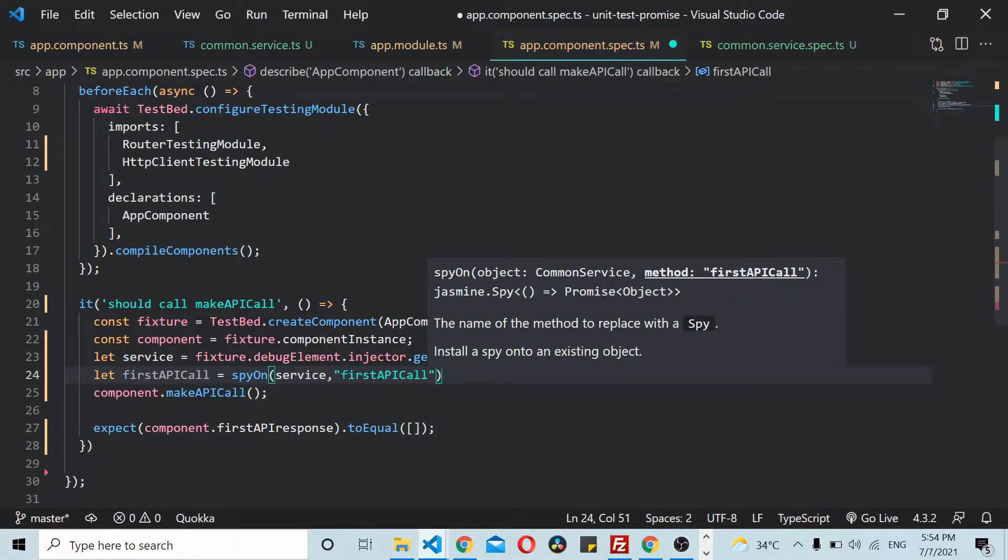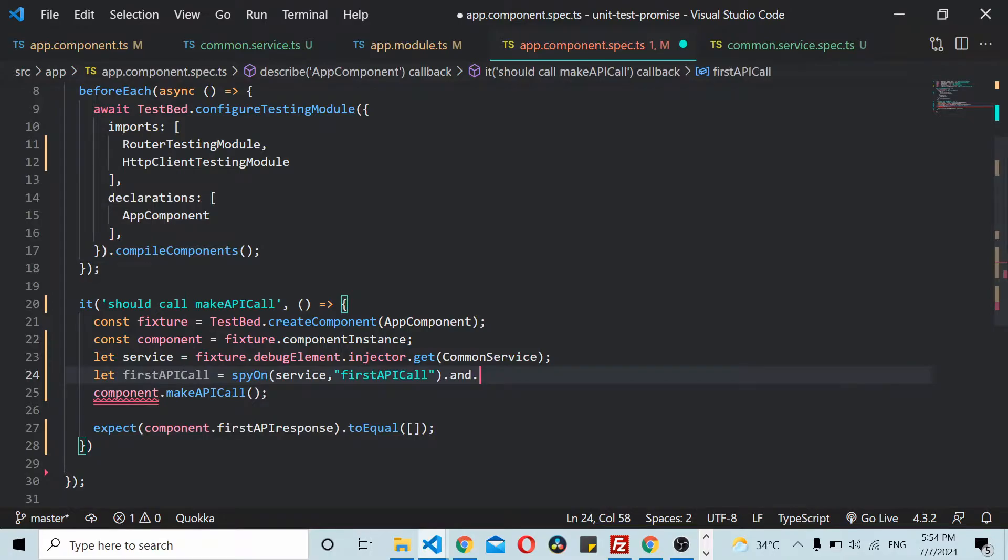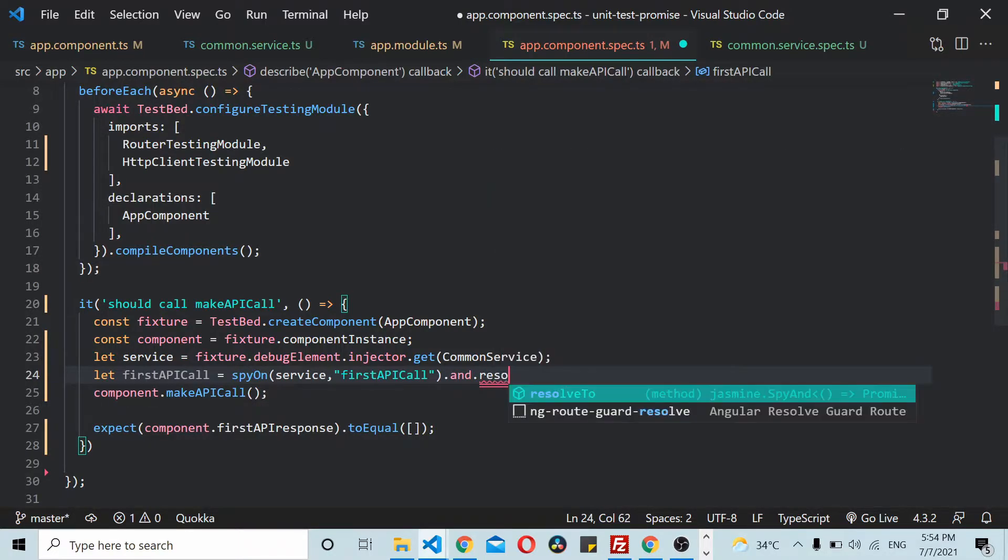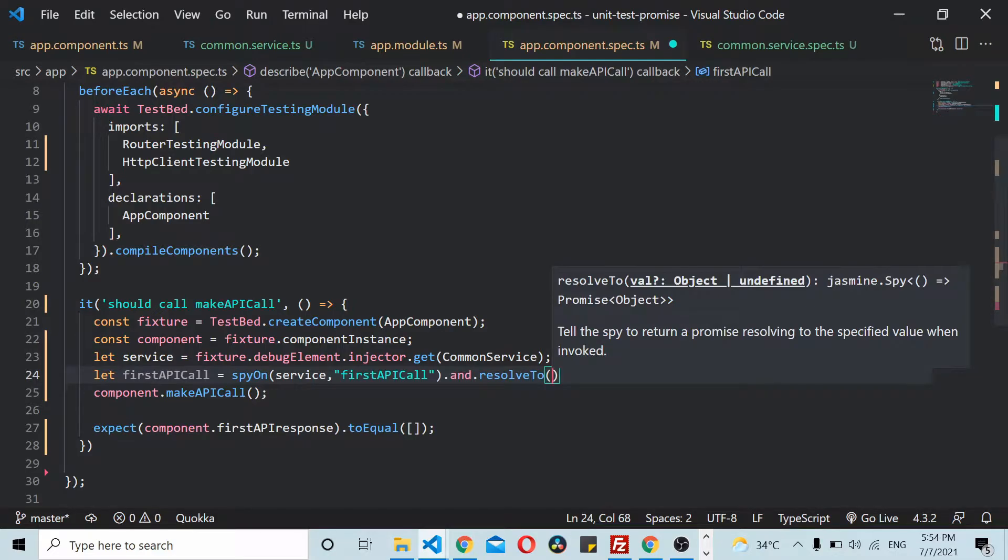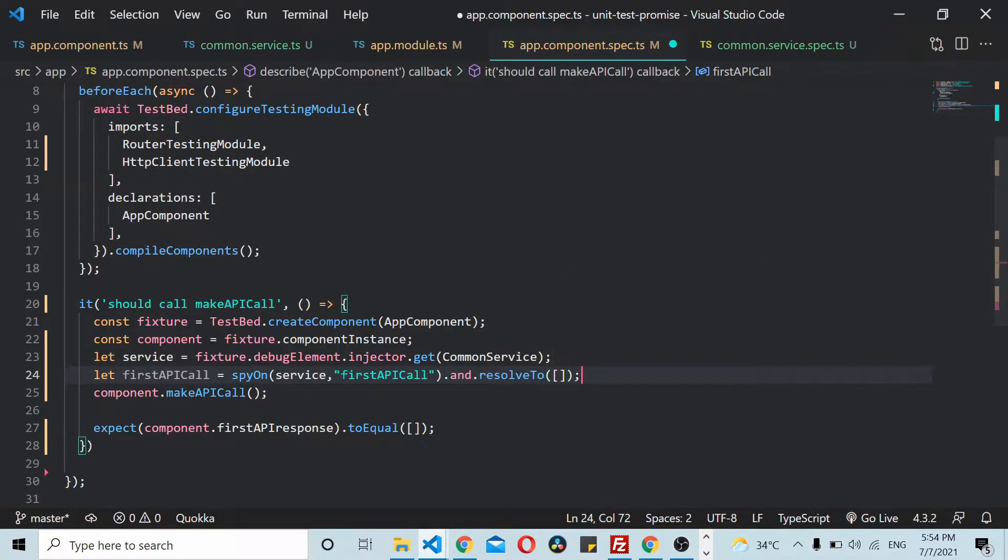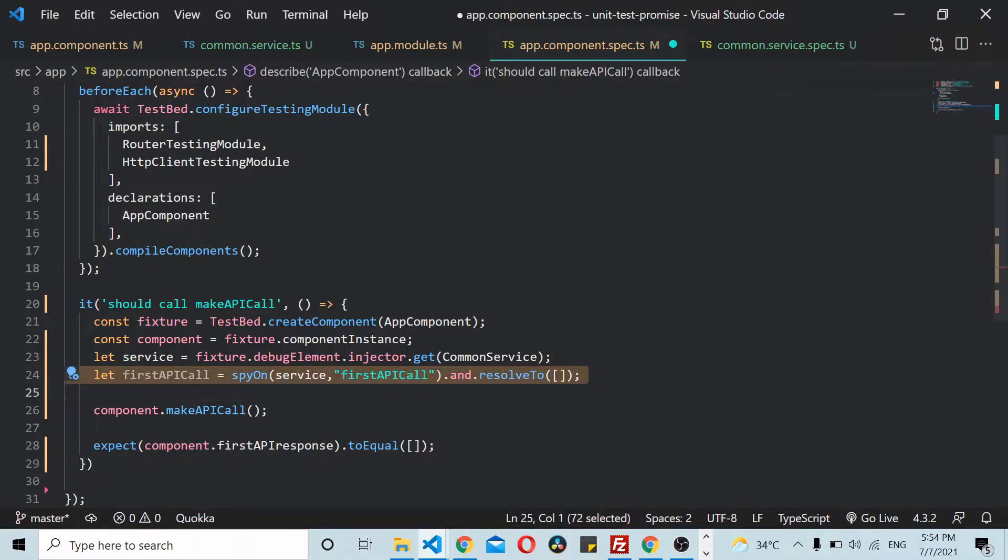Similarly, I think we have two more API calls. This is the second API call. That is also mocked now.